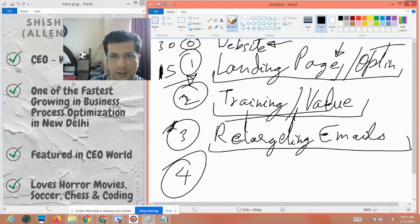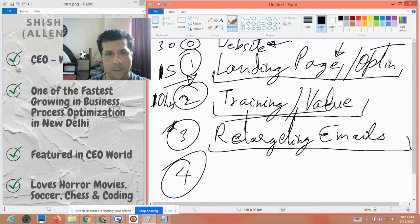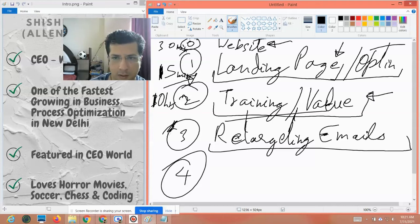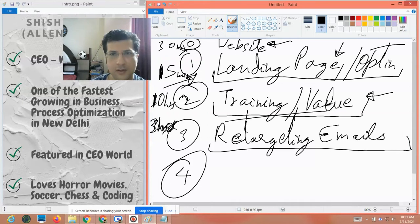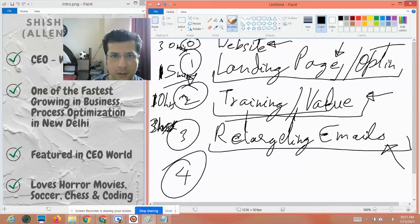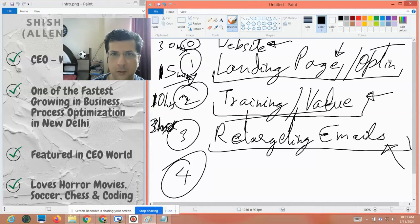Creating training material and value should not take you more than three days — about 10 hours of work. Retargeting emails should not take you more than three hours of work. If you are spending any more time, it means your sales process is not optimized. You have not learned sales or persuasion. You have not built an organic sales process yet, and you are trying to build your sales funnel on the first go. Your funnel will have poor conversion rates and you will waste all the time, energy, and money that you invest into it.